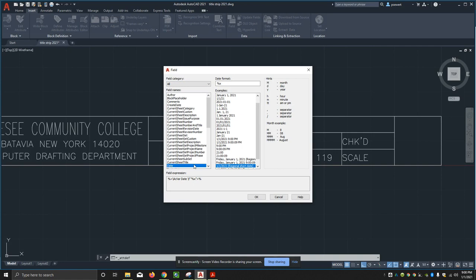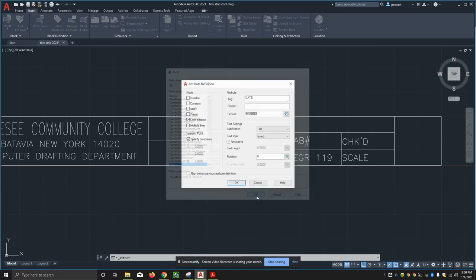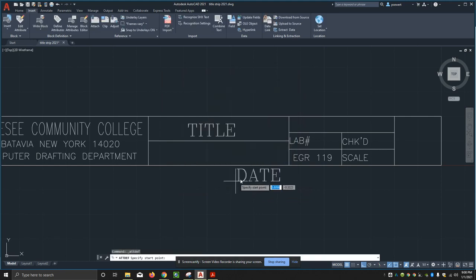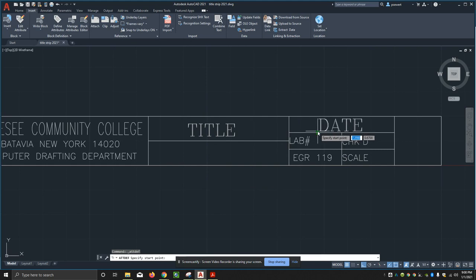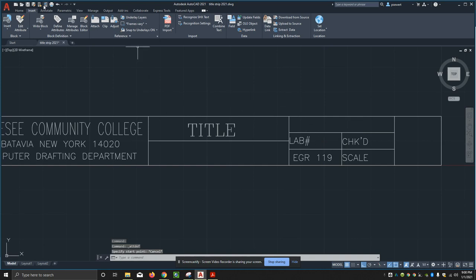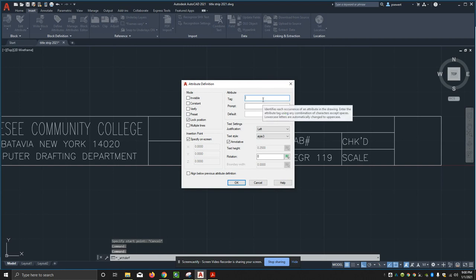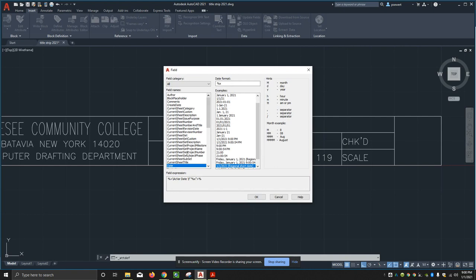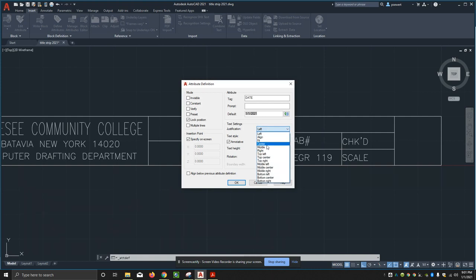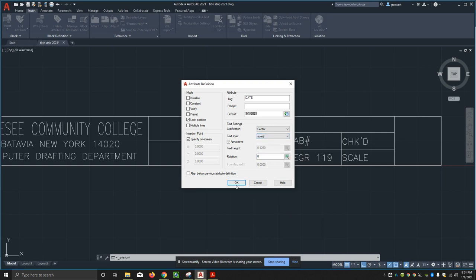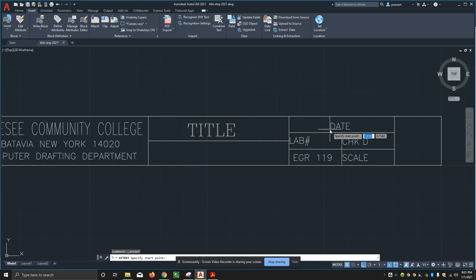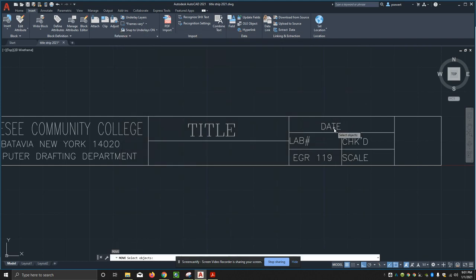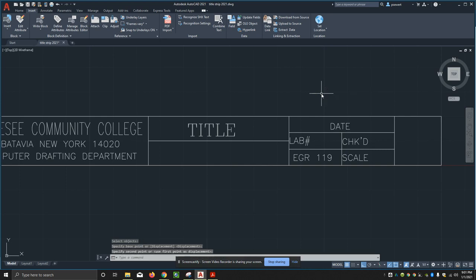Highlight that, and then I can use any of these date styles. I'm going to use the 1/1/21 because that's today's date. I'm going to say okay and okay again. I needed to make that a different text style - date is supposed to be style two. So define attribute date. Justification is going to be center, and this is style two. I'll say okay. Now I'm just going to click on that. I'll move it up a little bit.